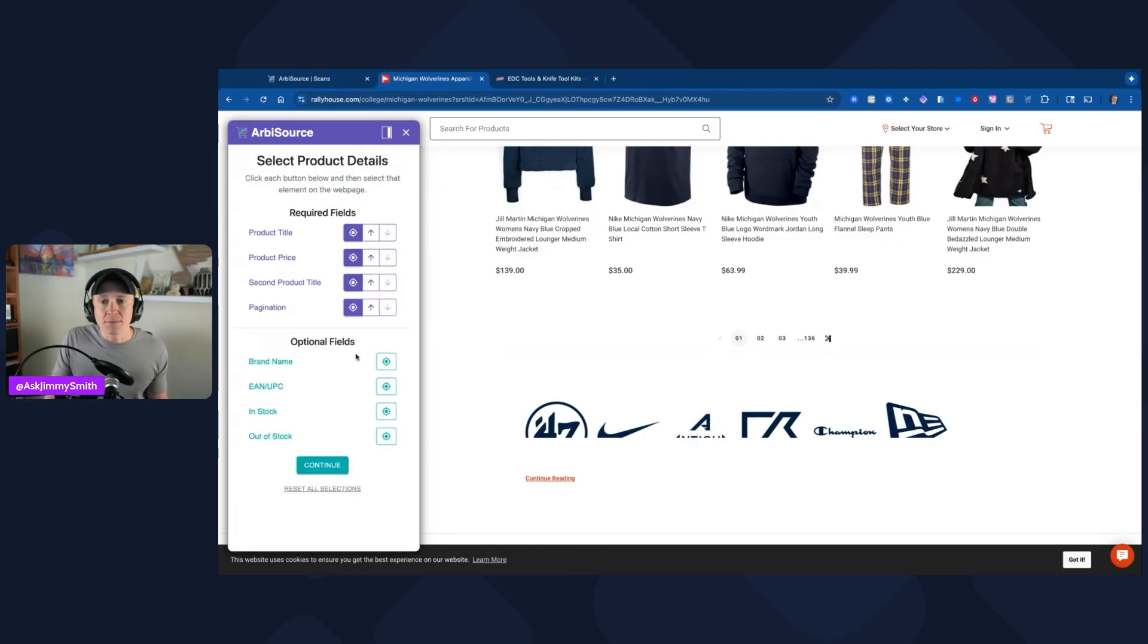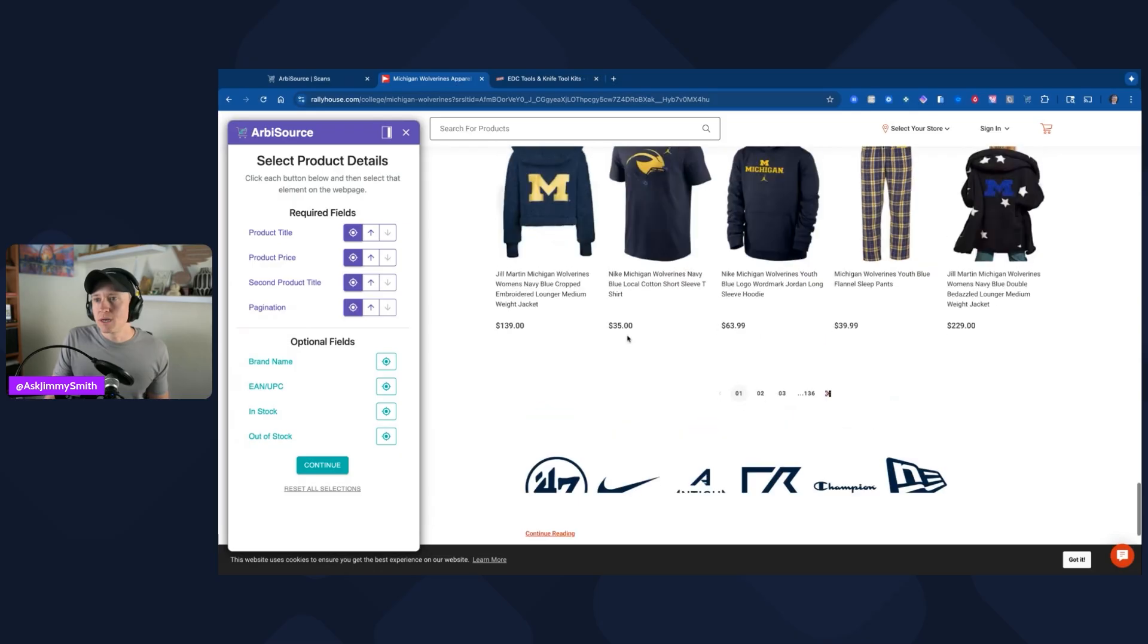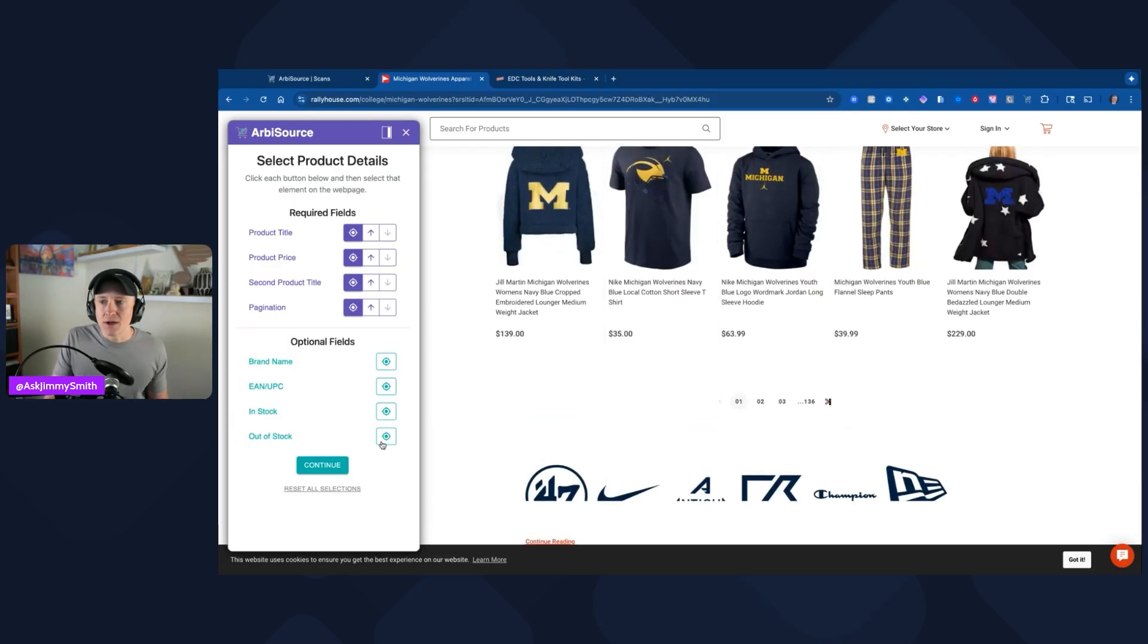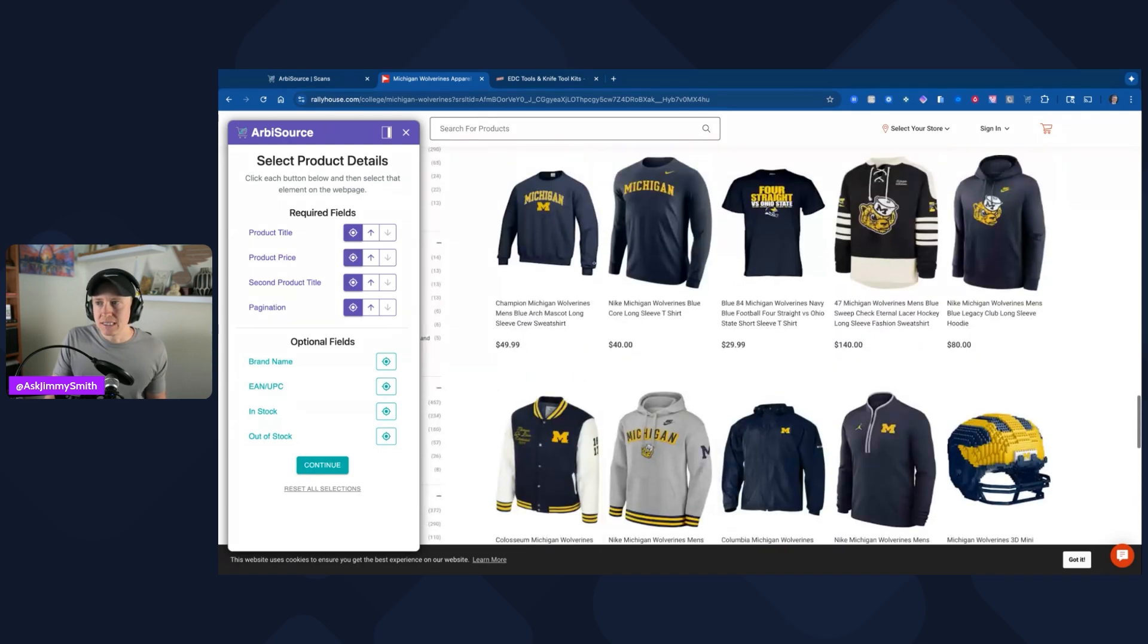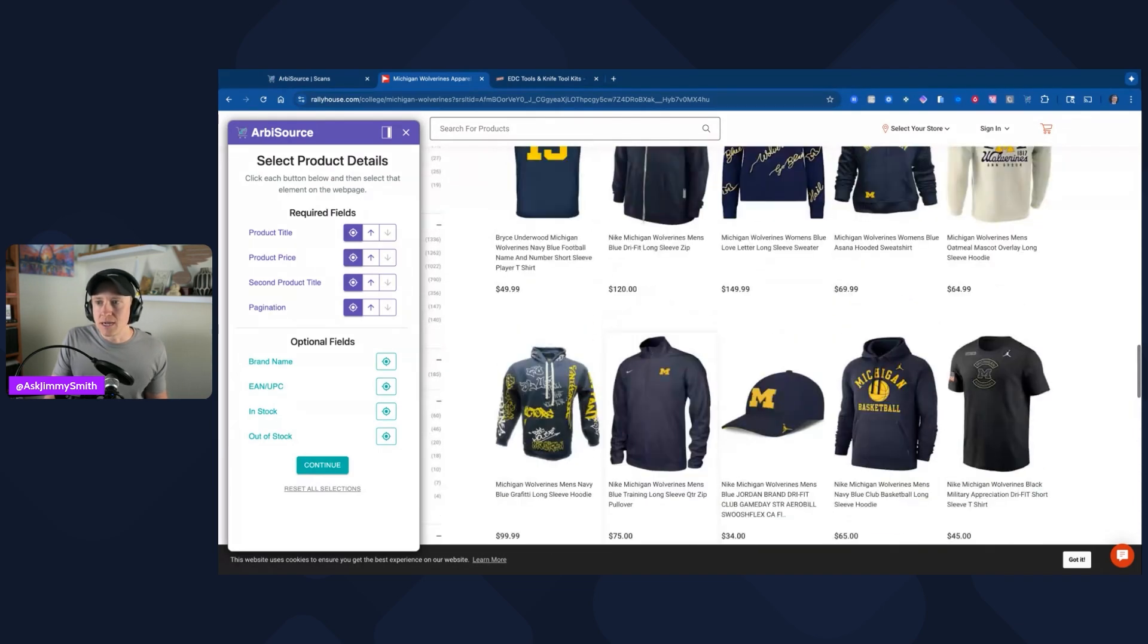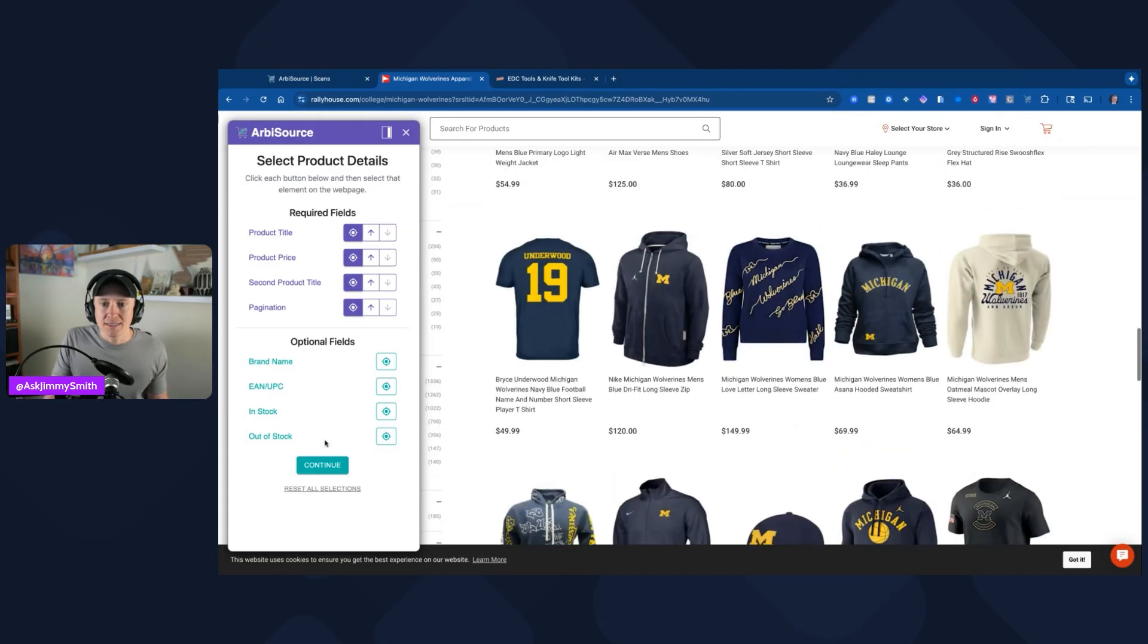If there is a page number, typically it will be at the bottom. You would come down here and click on this little next button right here, and that's going to go to the next page. There are some optional fields if you want to include the brand name, a UPC number, but we don't see any kind of UPC here. In stock or out of stock, I'm not seeing anything on this page that shows that. Sometimes it will let you know, but for this particular case, I'm going to click on continue.